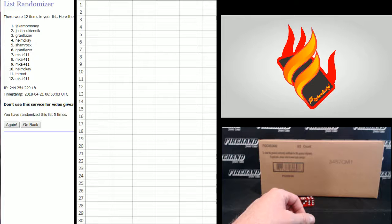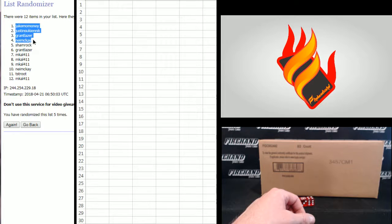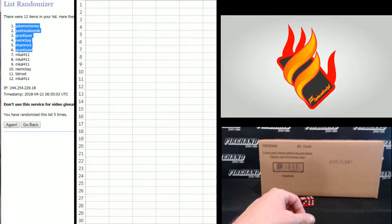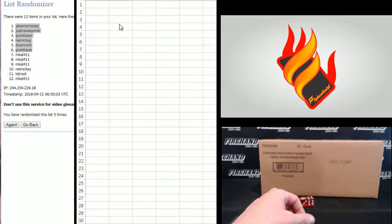Five. Jake Mo Money, Justin S., Grant Lazer, Nima K., Shamrock, and Grant Lazer. MCAL gets freaking smoked. Wow, sorry Matt.